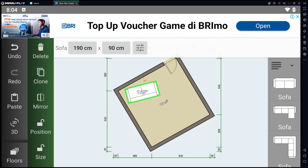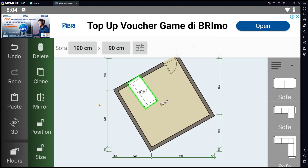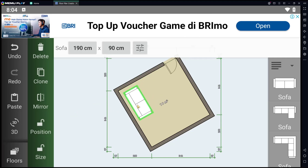Or you can rotate to 90 degrees and then move it. That's it for the basic floor plan creator tutorial on how to rotate. If you have any questions about this tutorial, you can comment below this video.